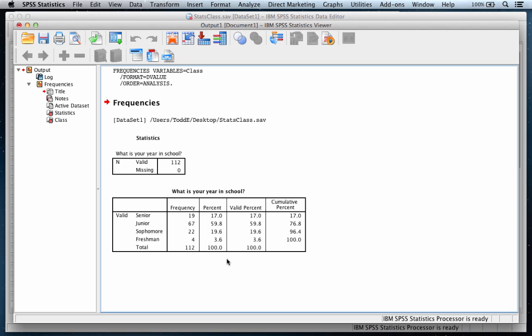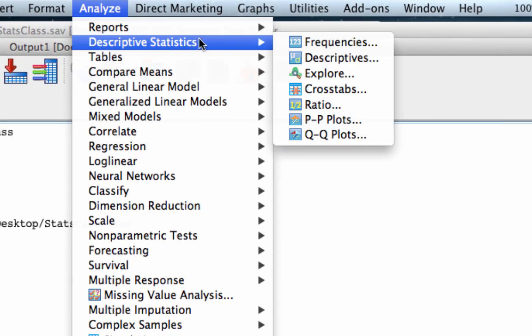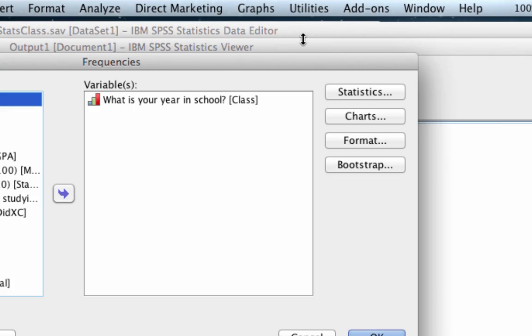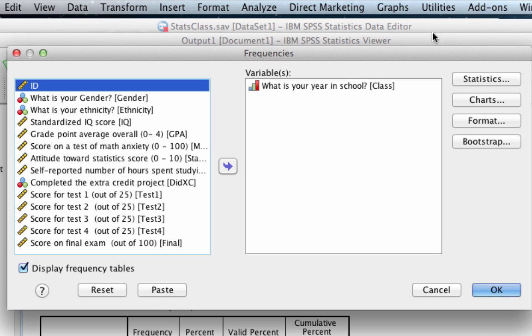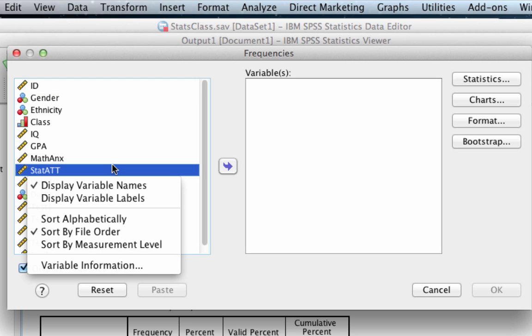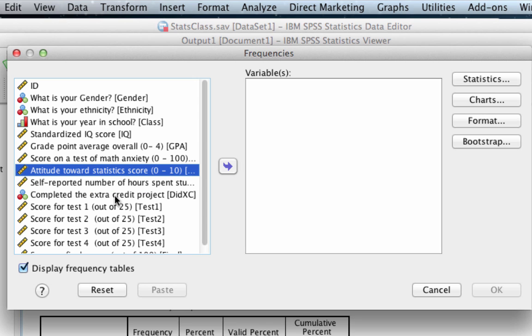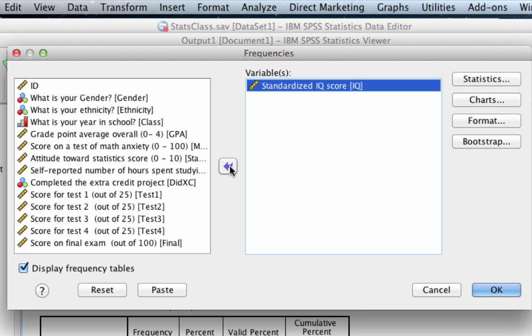So now let's create a histogram for a scale variable. Let's go back to our Analyze menu, Analyze Descriptive Statistics Frequencies, and the first thing that we should do is click Reset. That clears out everything that we have done so far. Let us right-click or Control-click Show Variable Labels, and the variable that we're interested in next is the Standardized IQ Score. Let's move that into the Variables box.